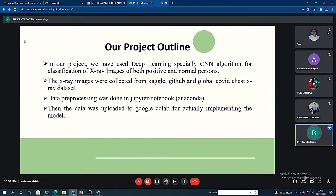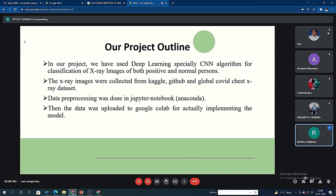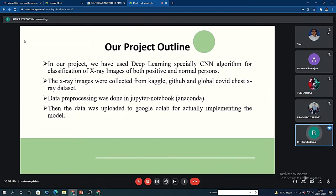So basically our project outline: we are using deep learning, specifically CNN algorithm, for classification of x-ray images. These x-ray images we have collected from various sources like Kaggle, GitHub, and global COVID chest x-ray dataset. First of all, the data preprocessing was done in Jupyter notebook, and then the data was uploaded to Google Colab for actually implementing the model.